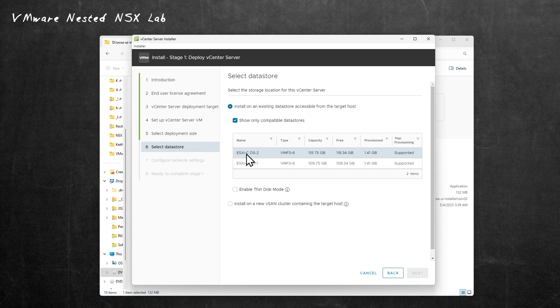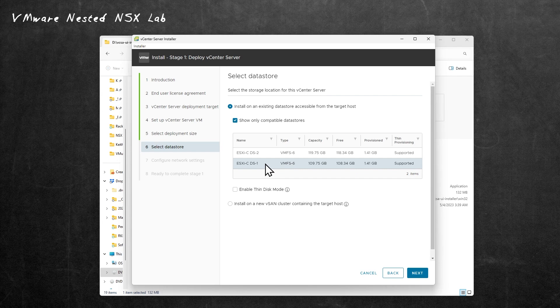On ESXi 6, we have two data stores. I'm going to choose the first one, ESXi 6 DS-1. Very important, I'm going to choose thin disk mode. So I'm not chewing up on the actual physical host. I'm not chewing up a lot of disk storage that's not actually being used. Then we'll click on Next to continue.